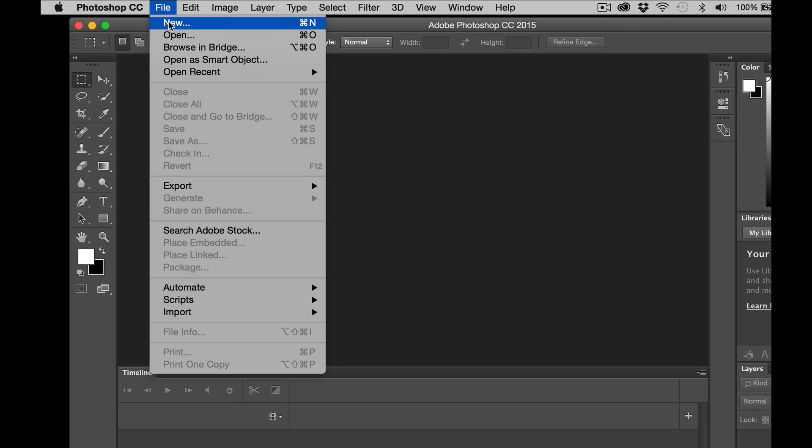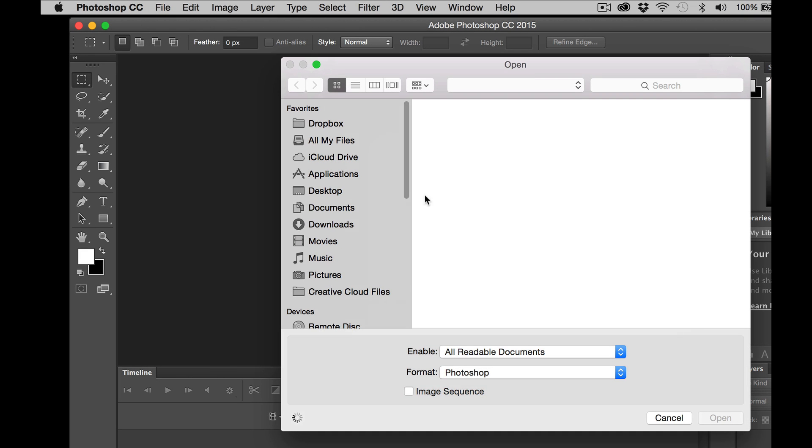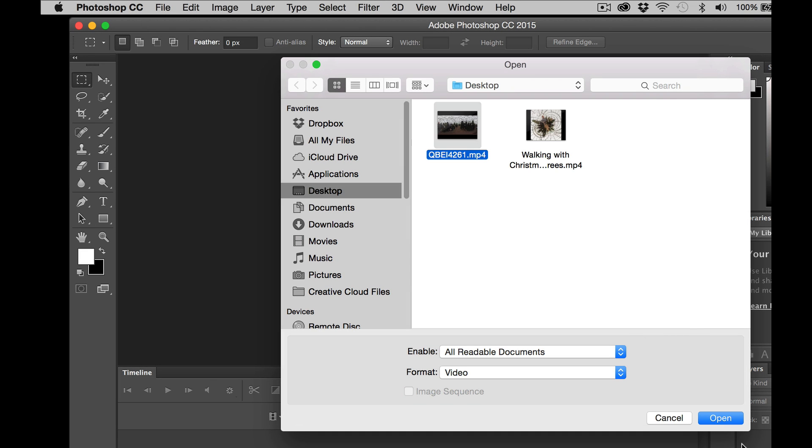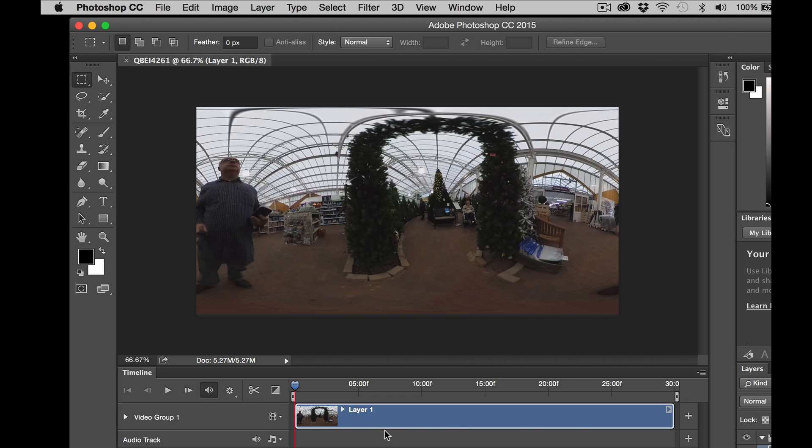I'm going to click File, Open, and we're going to select the video. And when we open that, you'll see that in Photoshop, we get this timeline at the bottom for the video.